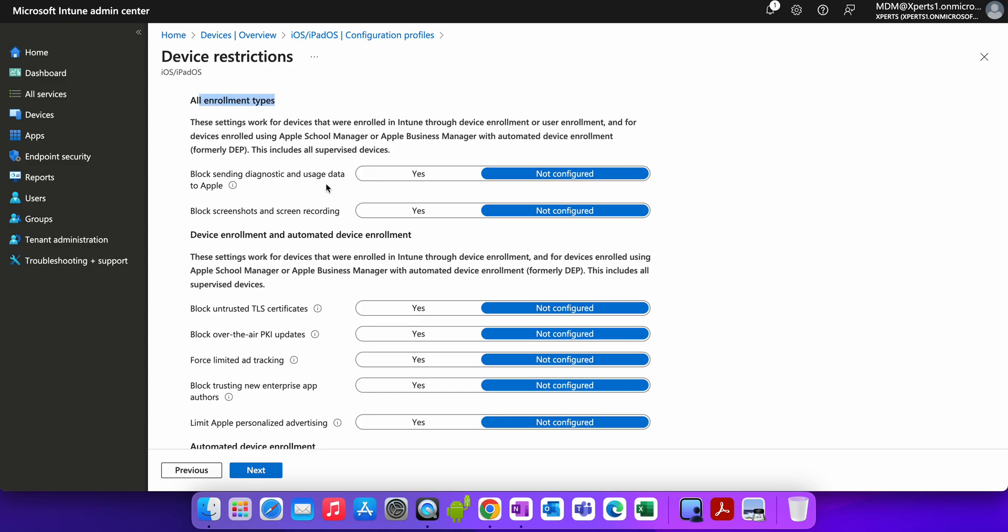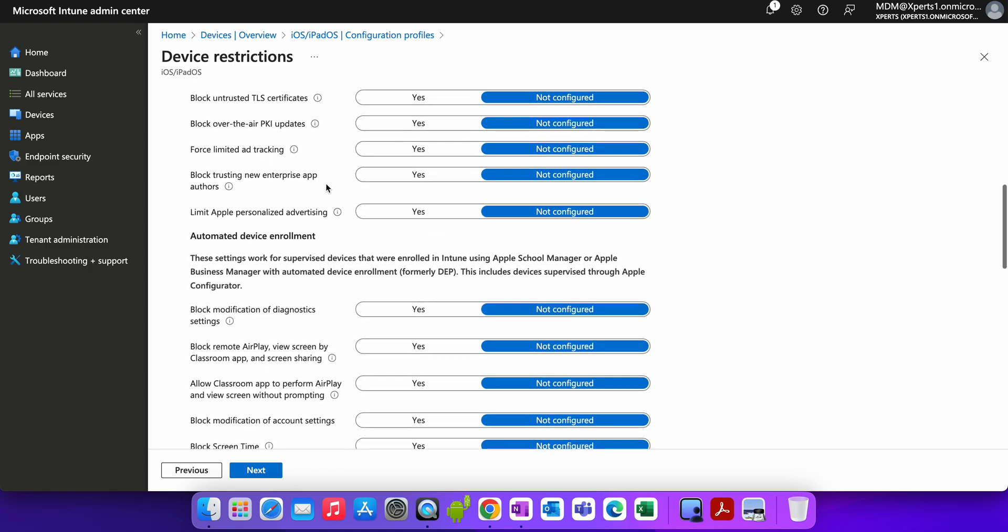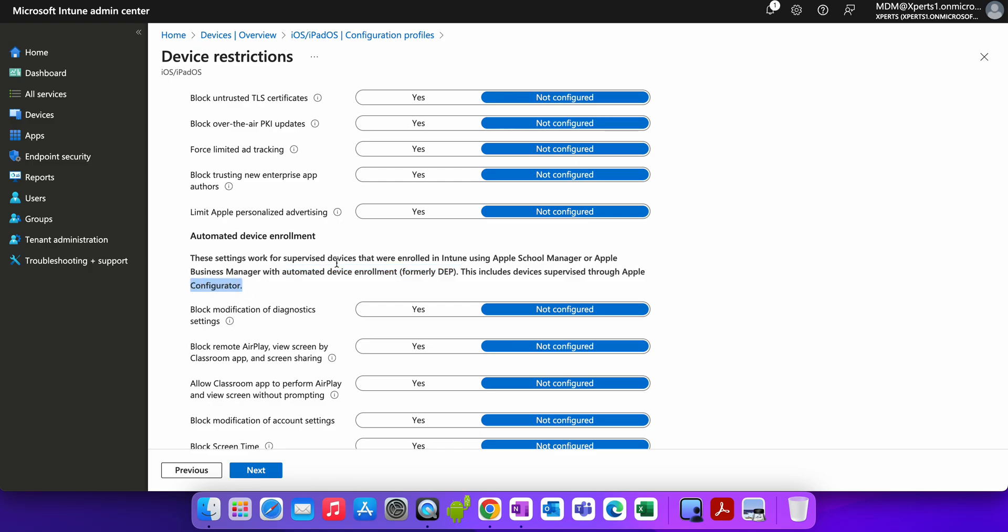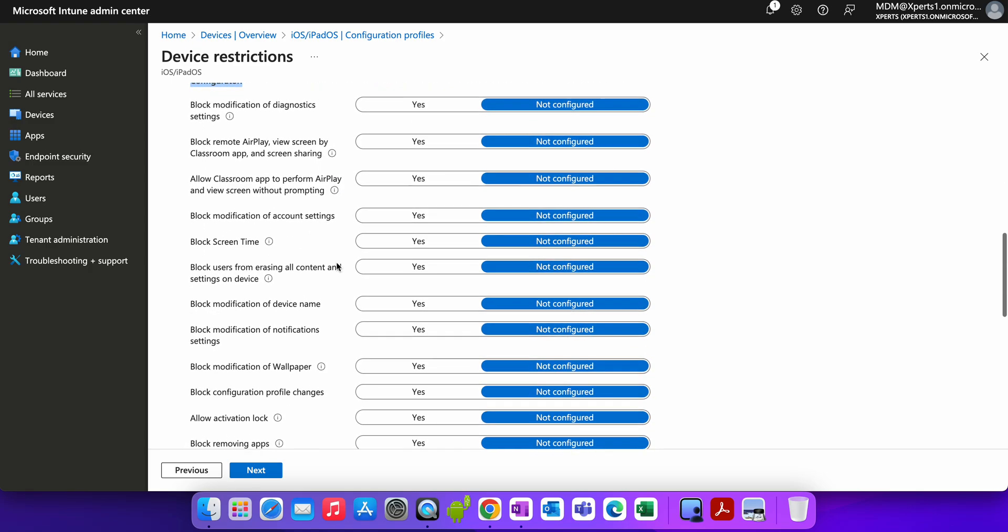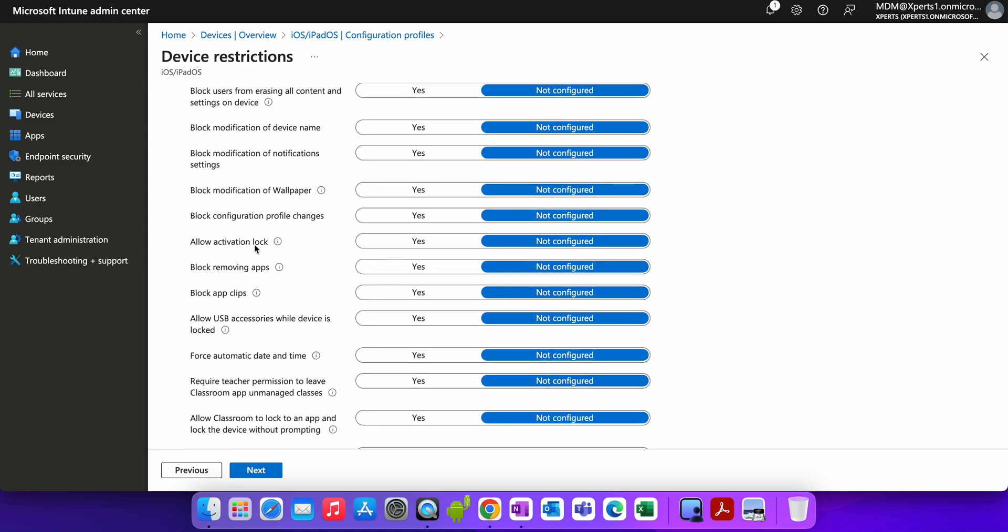Under the configuration settings, click on General. You will see there is All Enrollment Type. This will apply for the DEP and all supervised devices. We'll go to here, Automated Device Enrollment, which is ADE. Previously it was called Device Enrollment Program. So this setting works for supervised devices that were enrolled in Intune using Apple Business Manager with Automated Device Enrollment, formally DEP. This includes devices supervised through Apple Configurator as well.